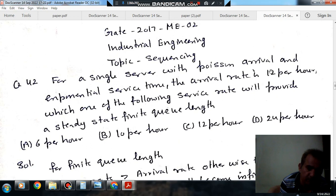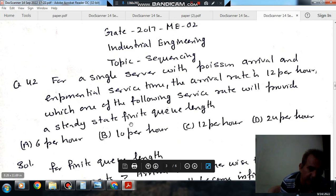For a single server with Poisson arrivals and exponential service time, the arrival rate is 12 per hour. Which one of the following service rates will provide a steady state, finite queue length?